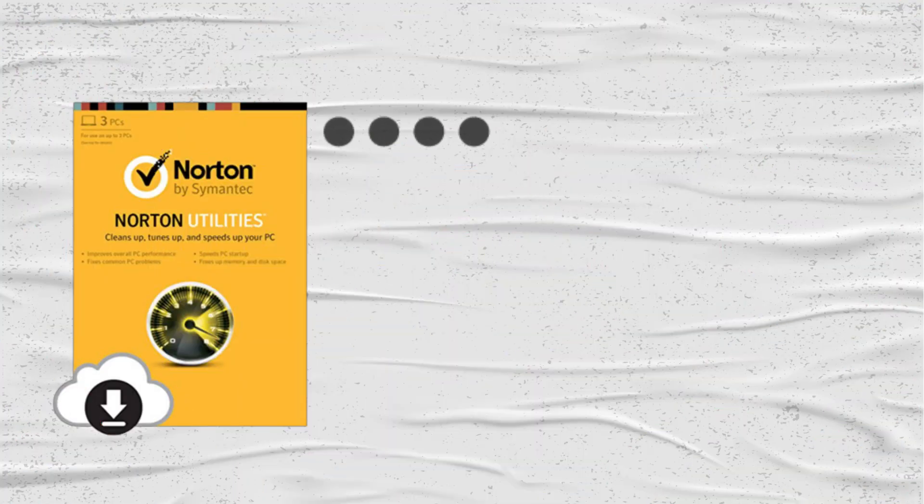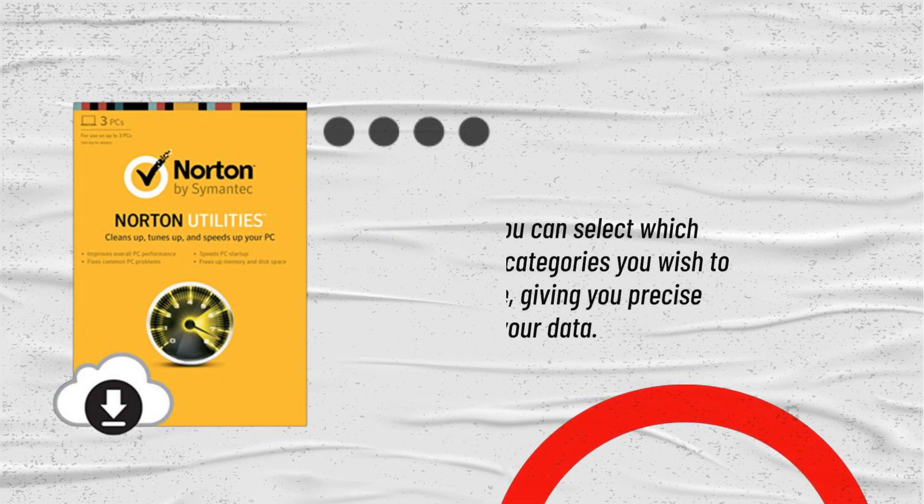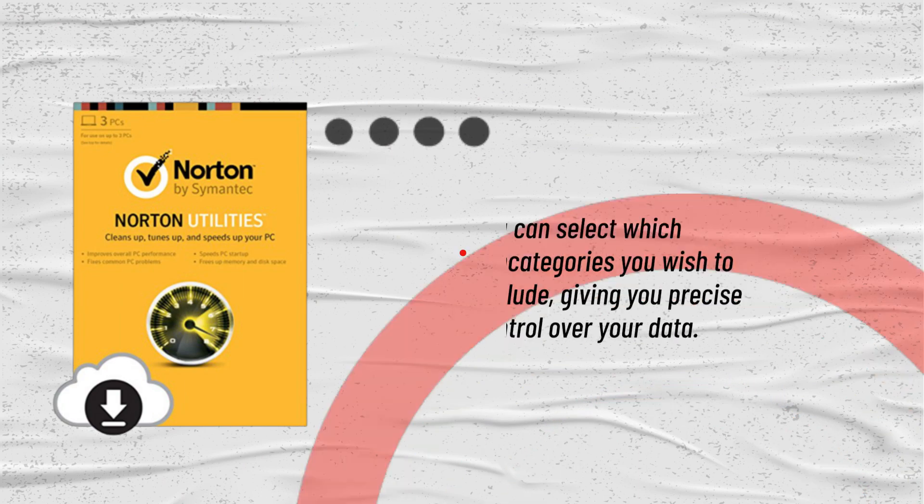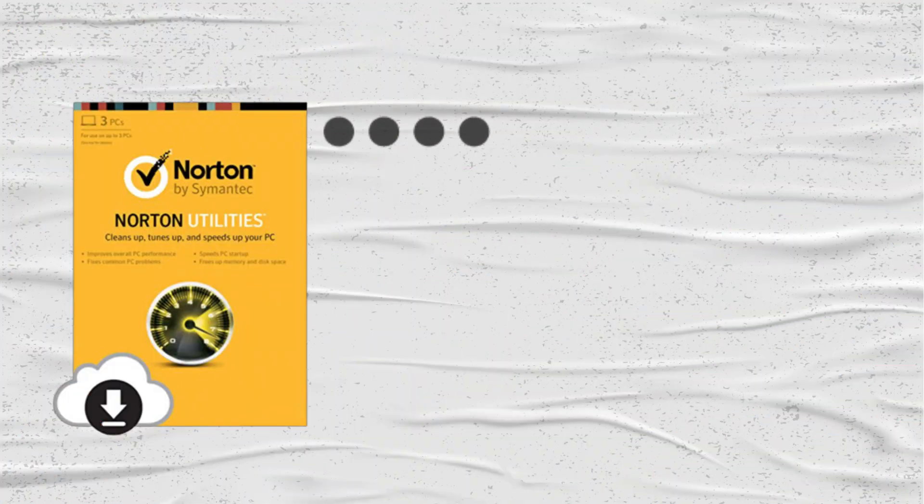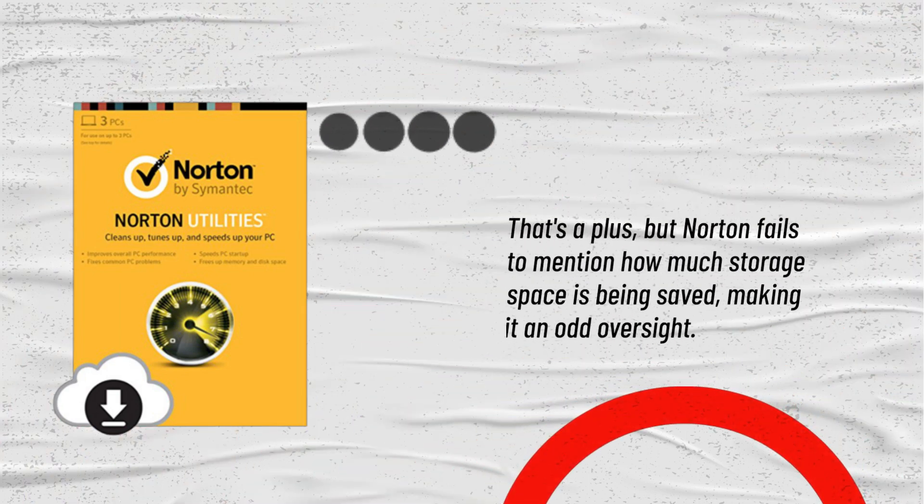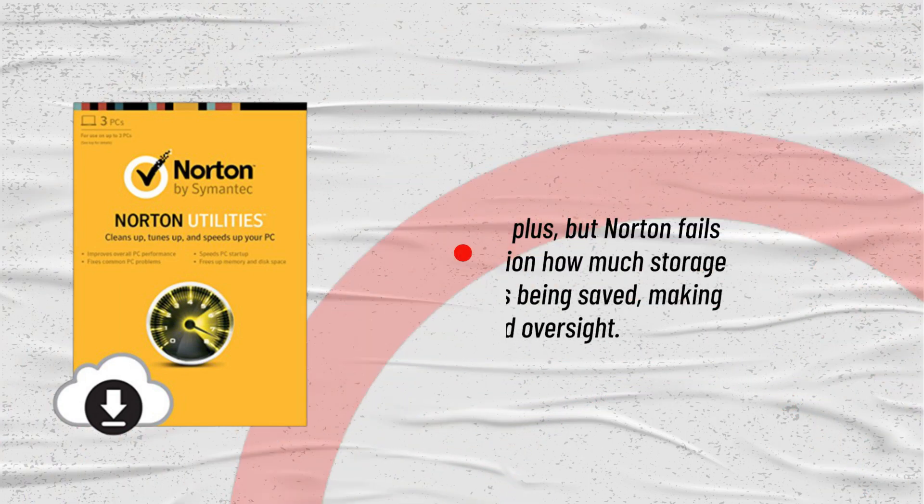You can select which subcategories you wish to exclude, giving you precise control over your data. That's a plus, but Norton fails to mention how much storage space is being saved, making it an odd oversight.